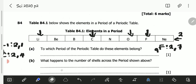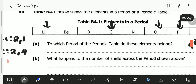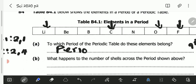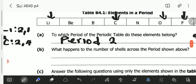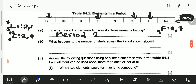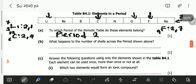Having done that, we can now answer: to which period of the periodic table do these elements belong? They belong to period 2.